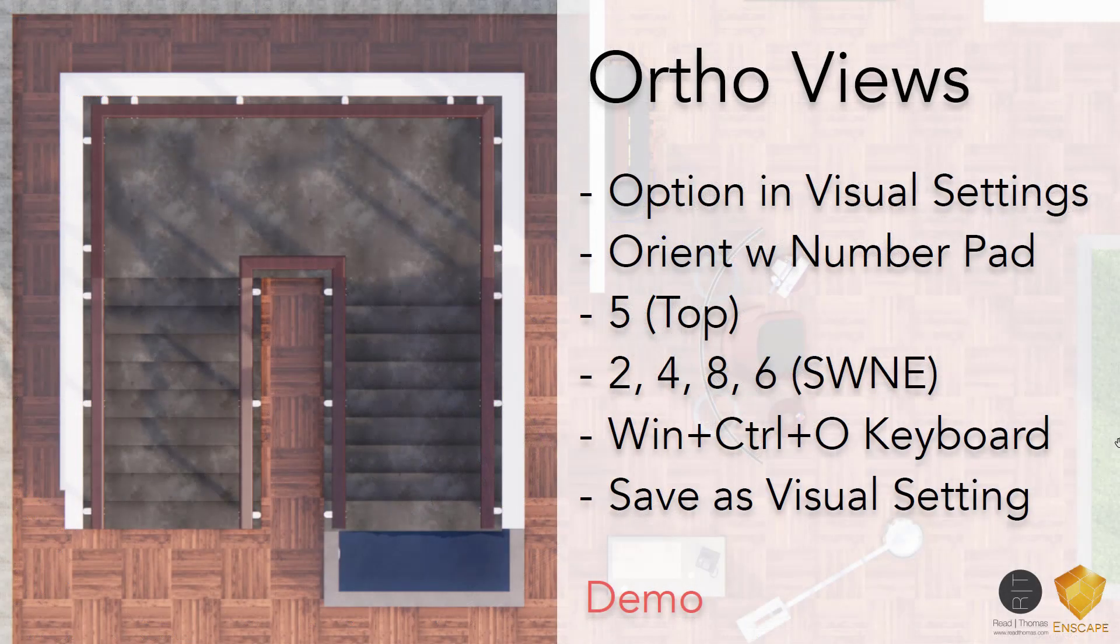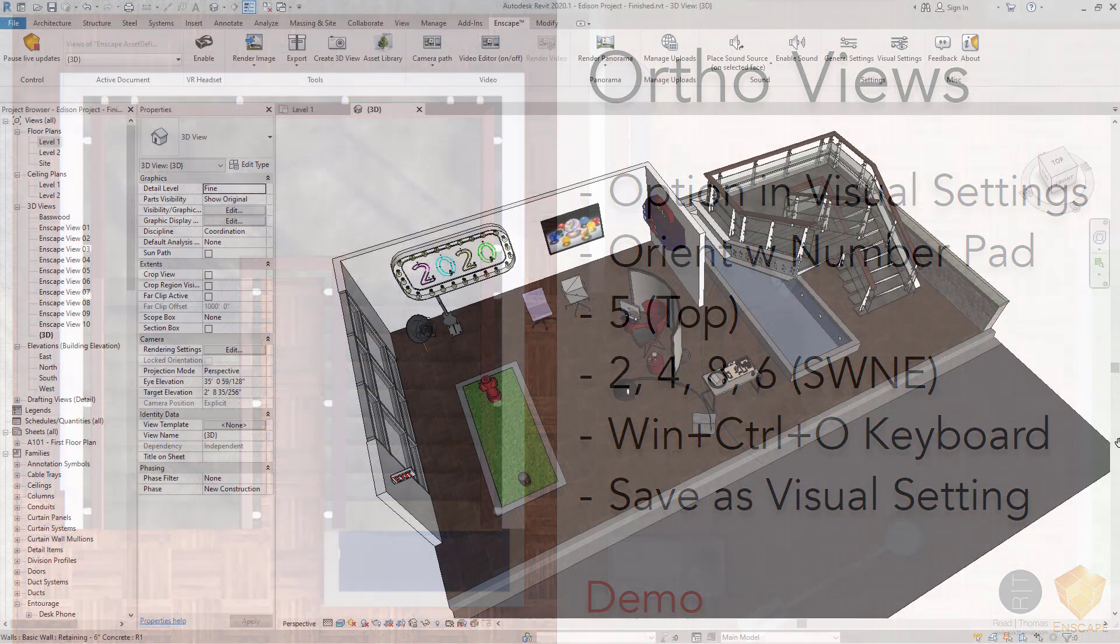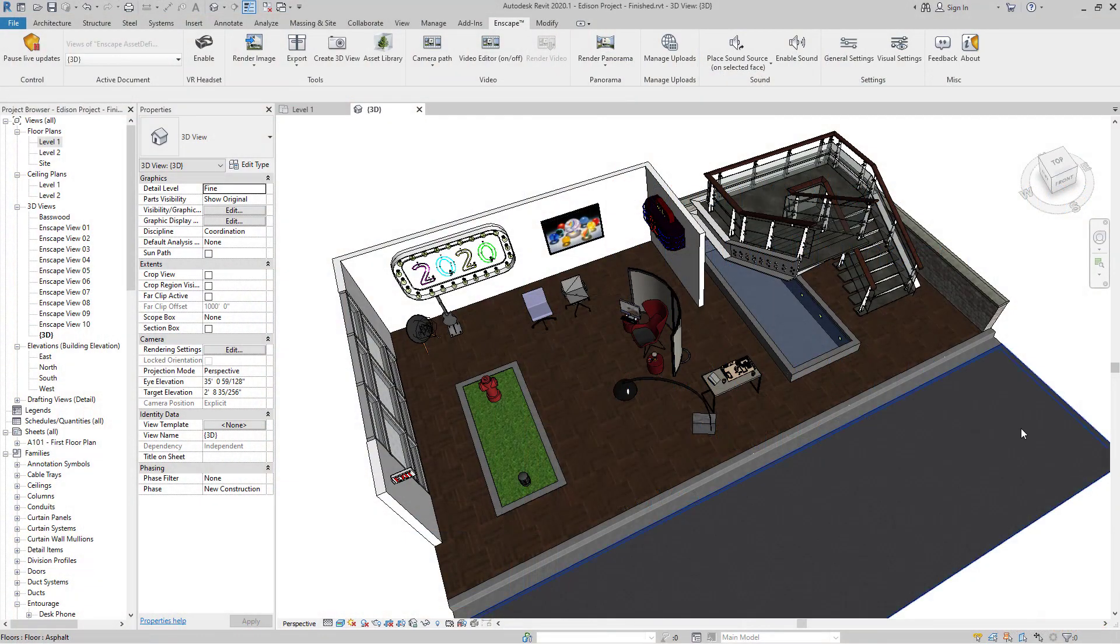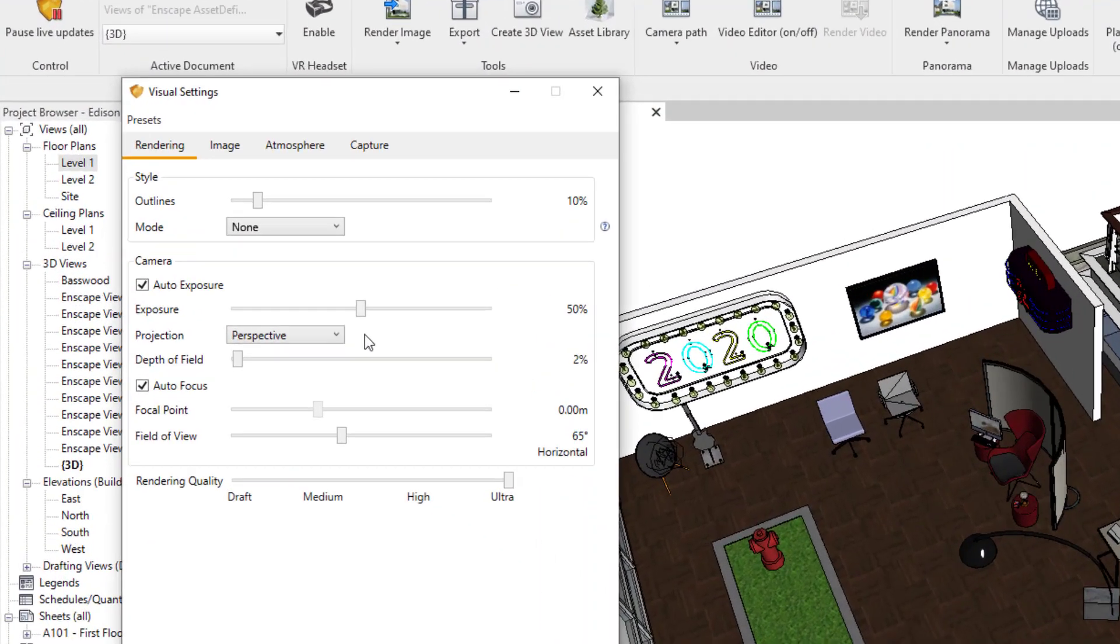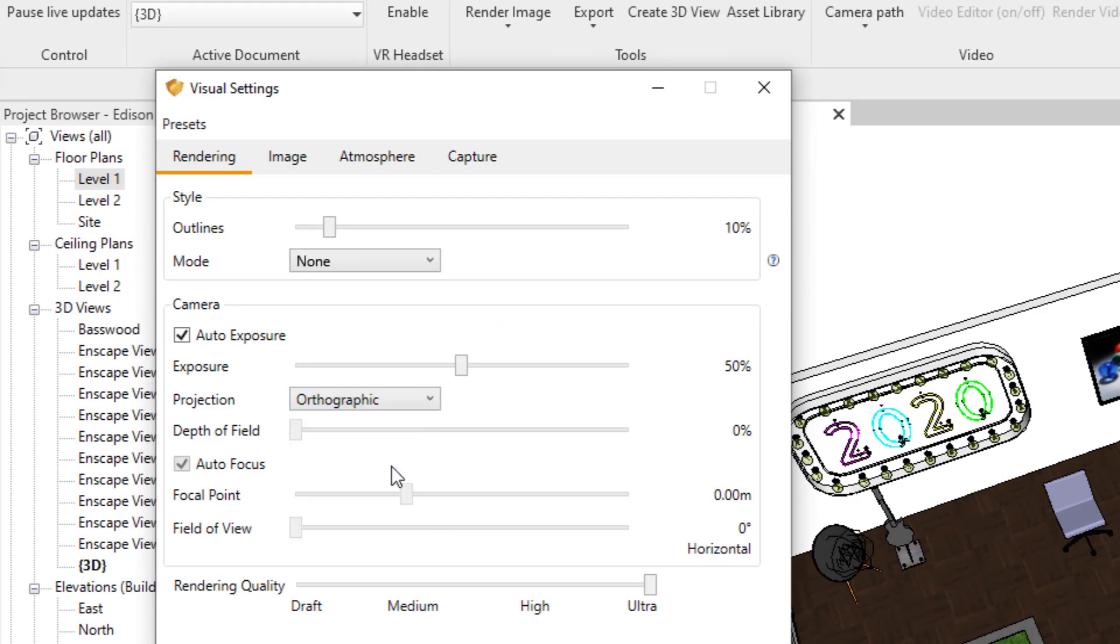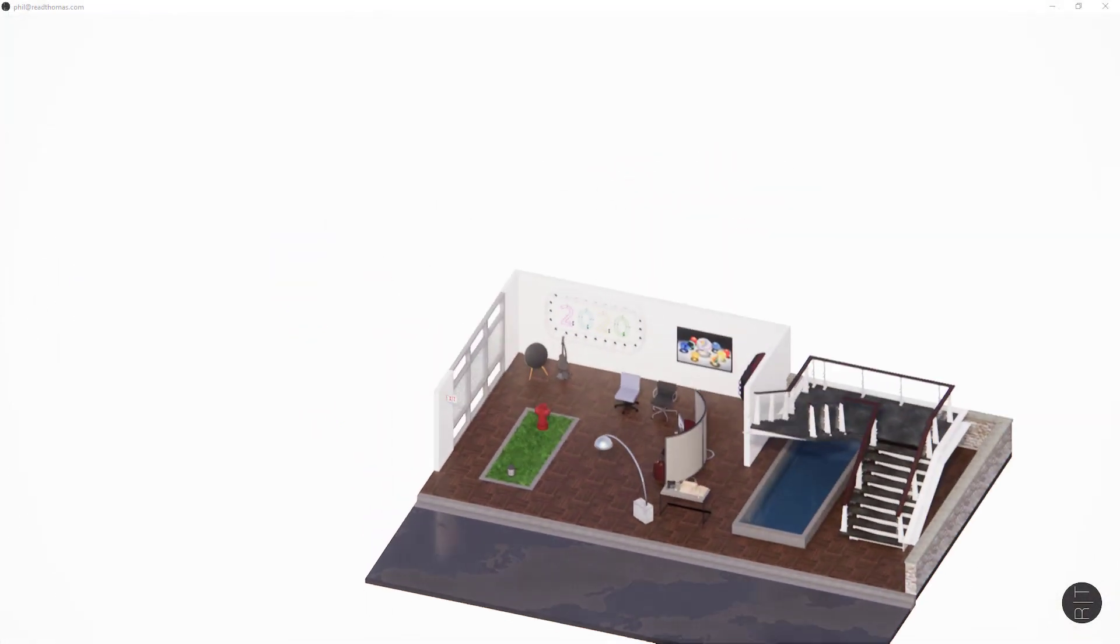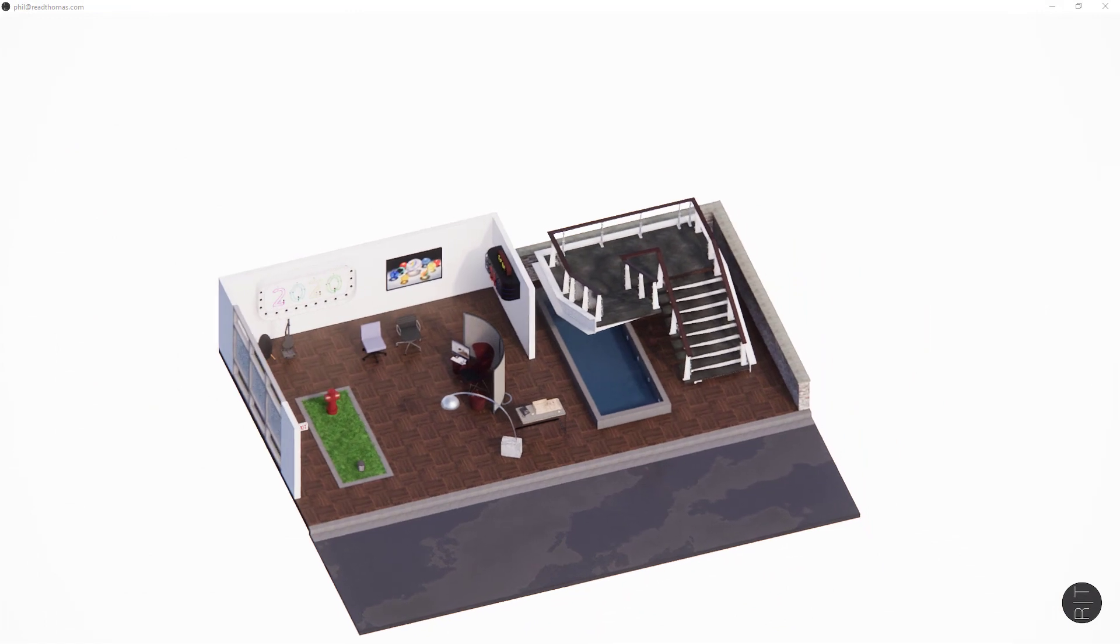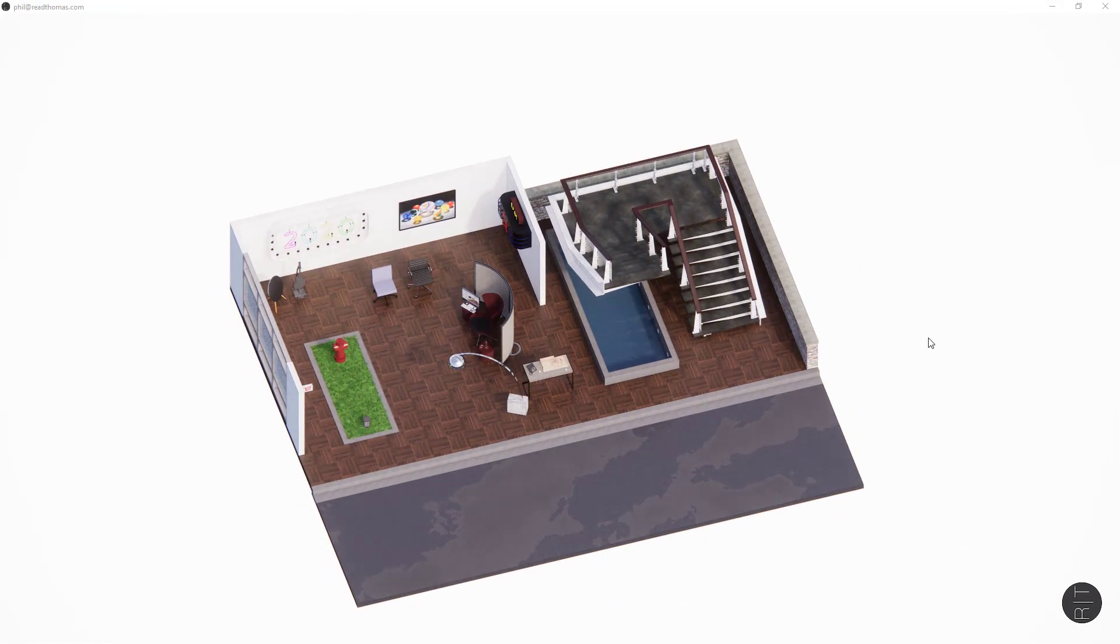Next, let's talk about orthographic views. That's been added to Enscape 2.7, and it's really easy and really cool. There's two ways to get orthographic views. I'm just going to flick back over to Revit, and the first way is to open your visual settings panel, go to projection drop down, and select orthographic views.